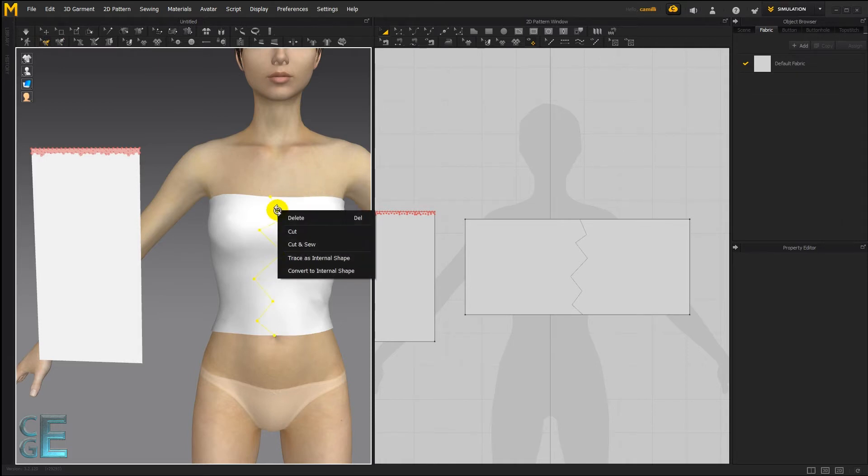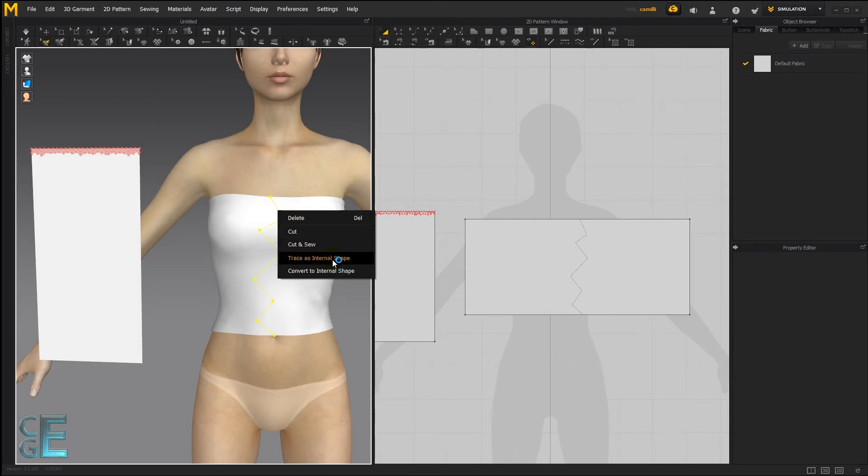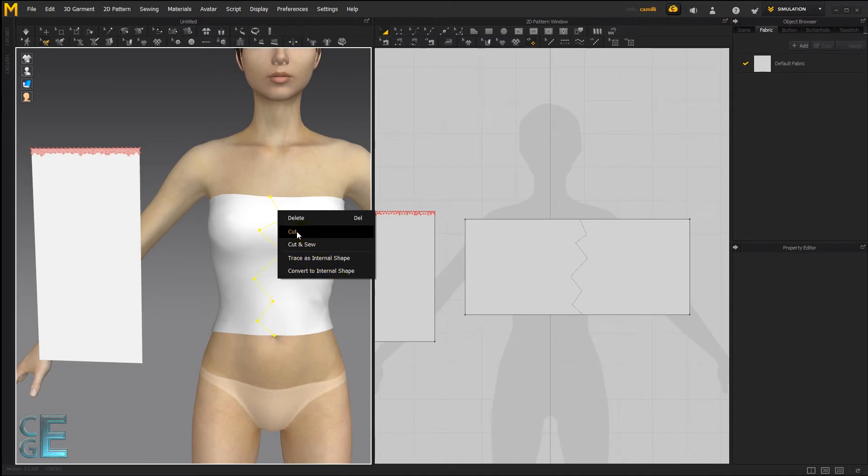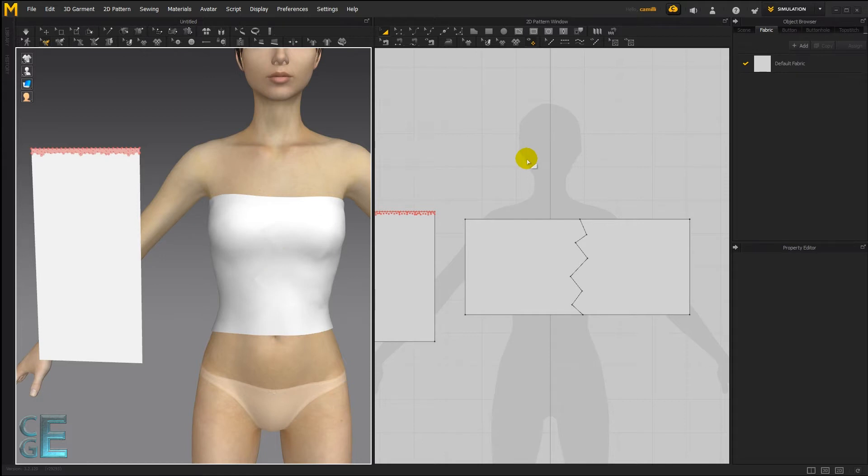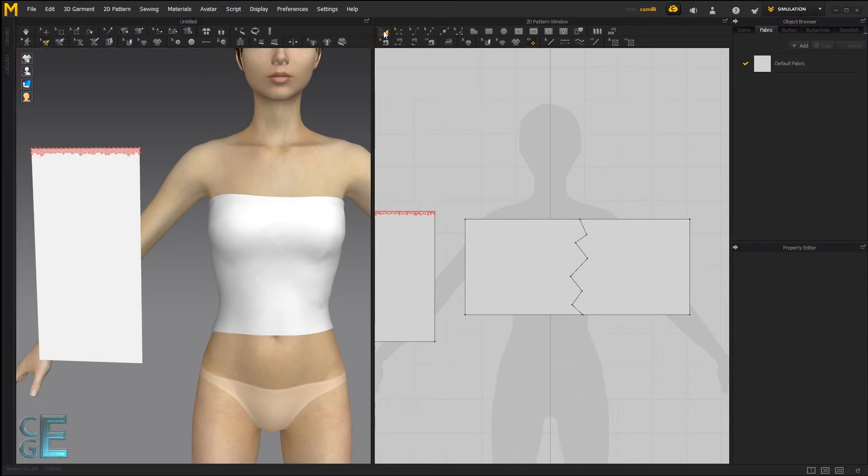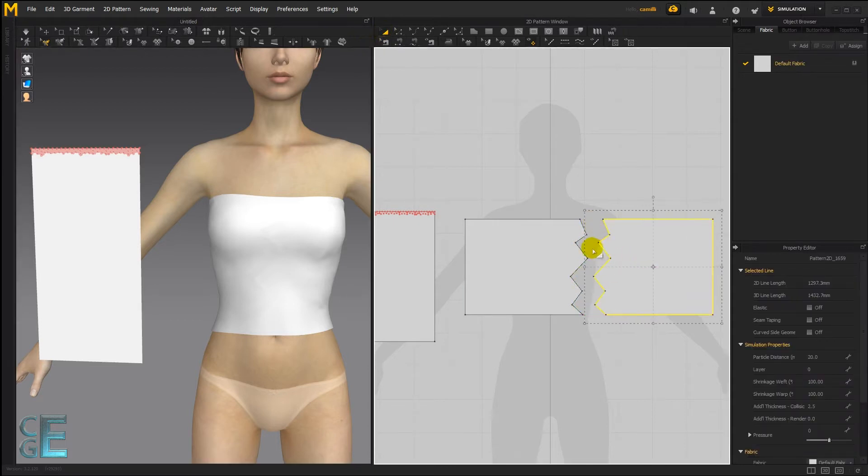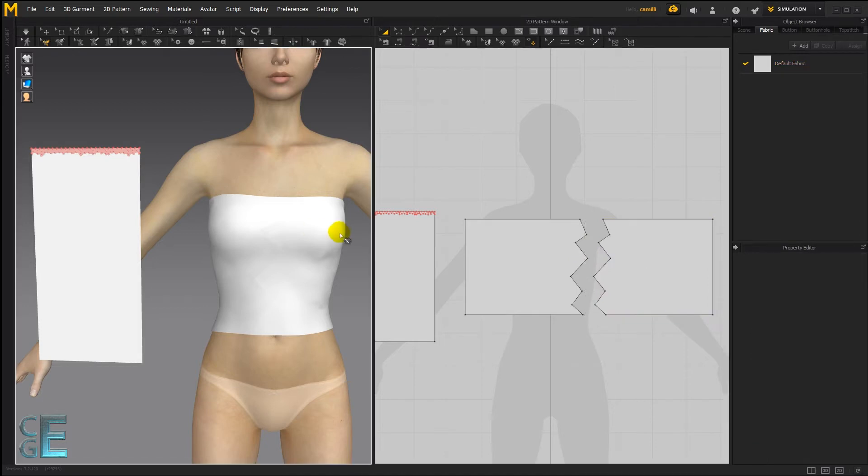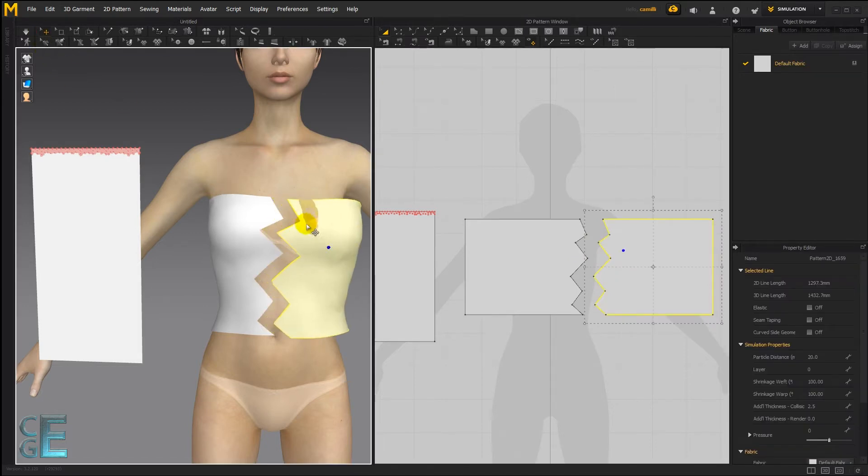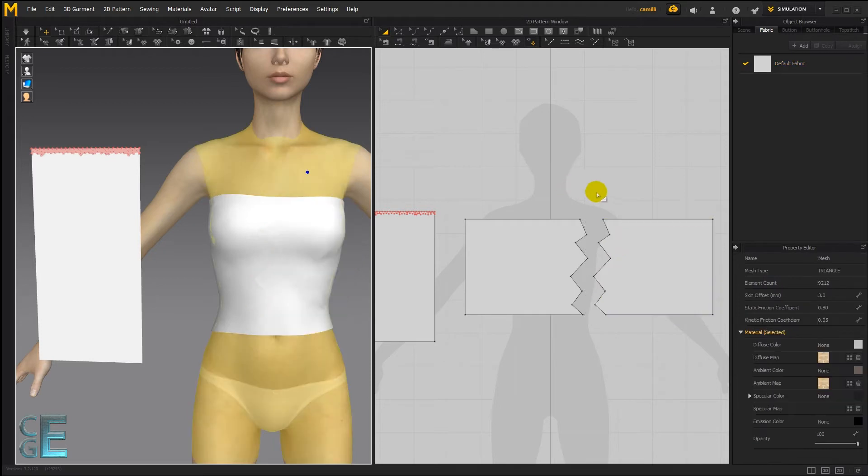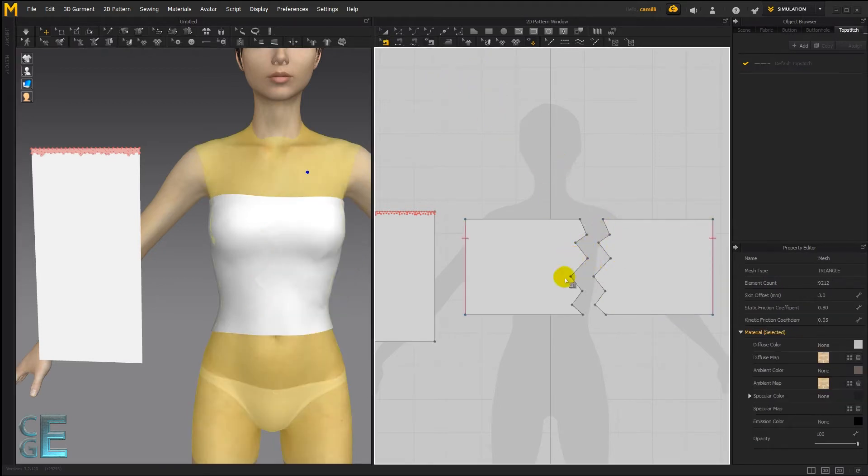If we right click on it we can either delete it or we can cut it, cut and sew it, trace it as an internal shape or convert it to an internal shape. Let's start by seeing what the cut does. If I just click cut, you'll see here if I hover over these patterns there are two of them. If I take my transform tool and I separate them, you can see that it was cut through the center. If I switch to my move tool and then move this pattern apart, you can see here's a cut line. If I check out the sewing by taking my edit sewing tool, you can see there is no sewing here.